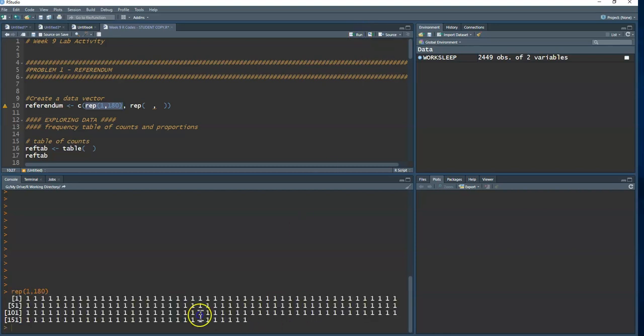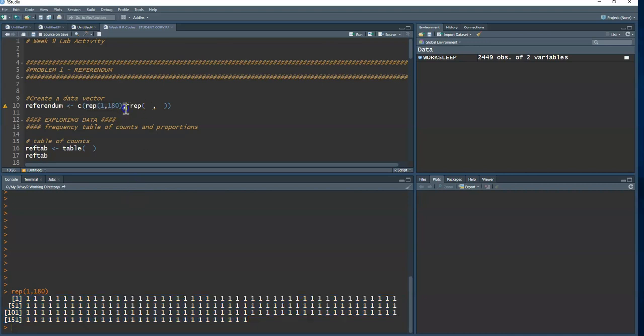Now I add a comma to separate the ones from the zeros.